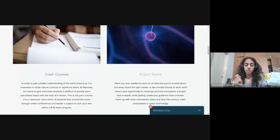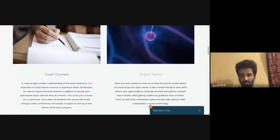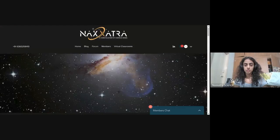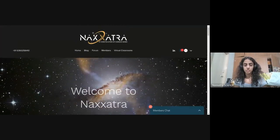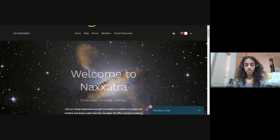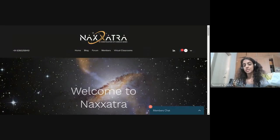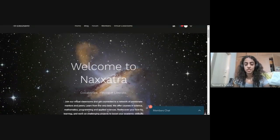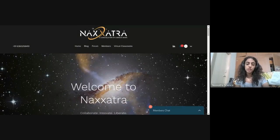Jeevan, do you also see the request to join, or is it just me? I think it's just you. All right, so I hope you can all see my screen here. So I just wanted to try to explain what our organization is about. Nakshatra is mostly a student community right now, a network of professors, undergraduate level students, and PhD level students as well. We started this around six months back.